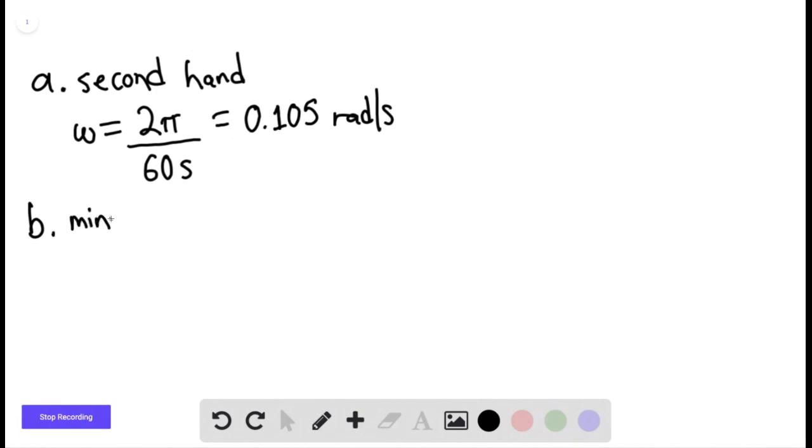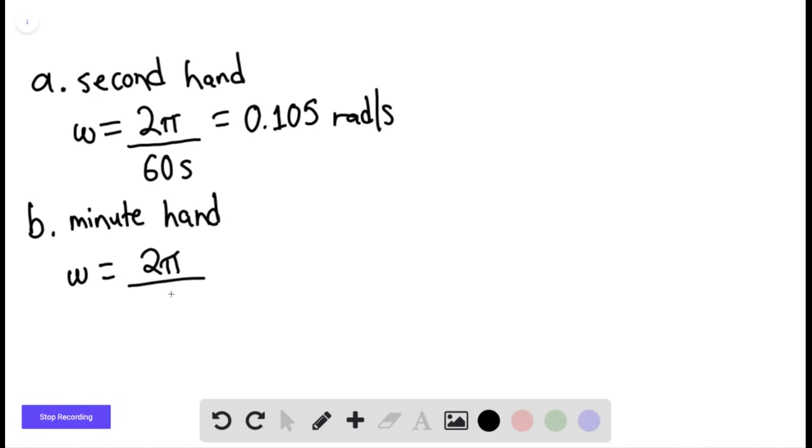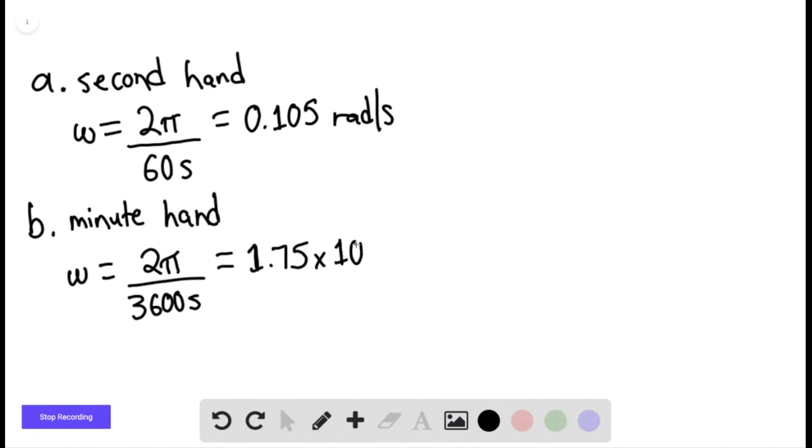For B, the minute hand essentially goes through 2π radians during one hour, or we can say 3,600 seconds. So this is giving an angular velocity of 1.75 times 10 to the negative third radians per second.